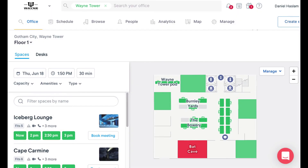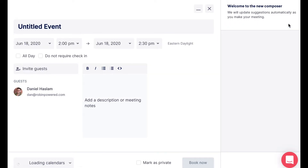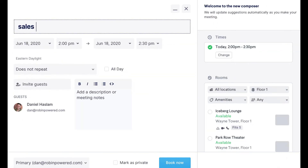You can also book an event from the create event button on any page of the dashboard. From there, you once again fill out your event details and choose the event time and location right in the event composer.